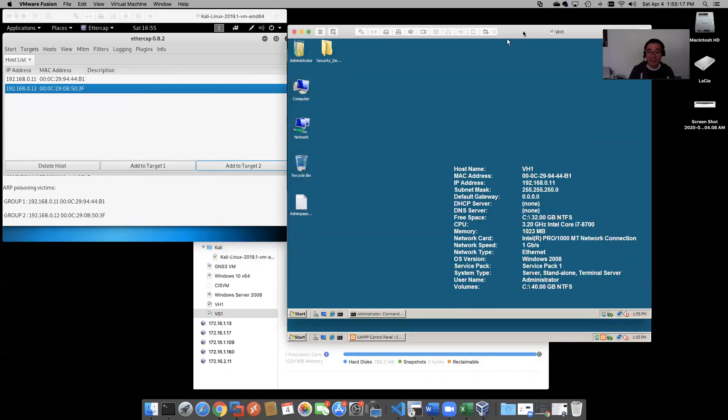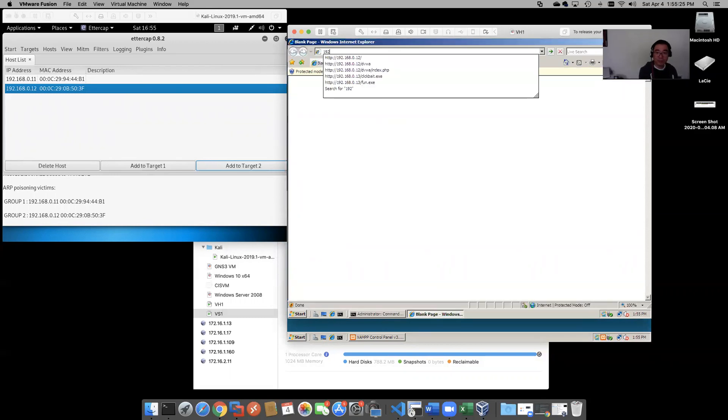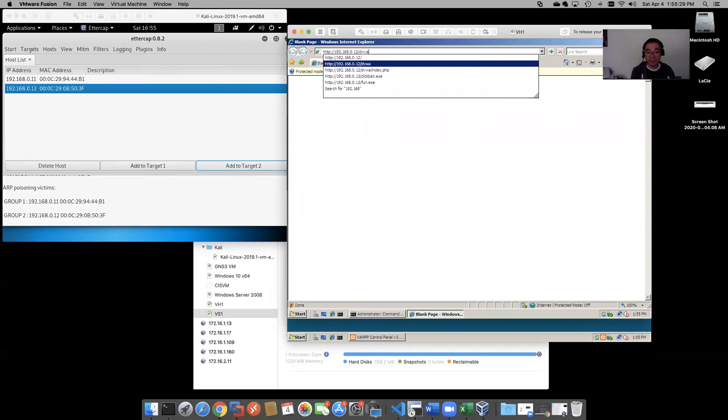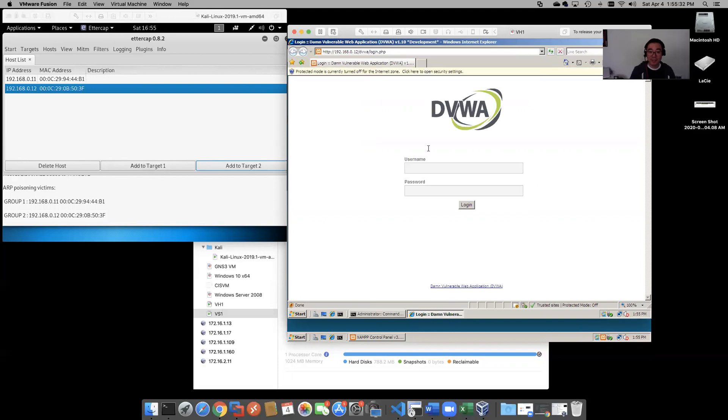Let's come out here to our vulnerable host. We're going to go to 192.168.0.12/dvwa. Okay, admin and password are the default credentials.